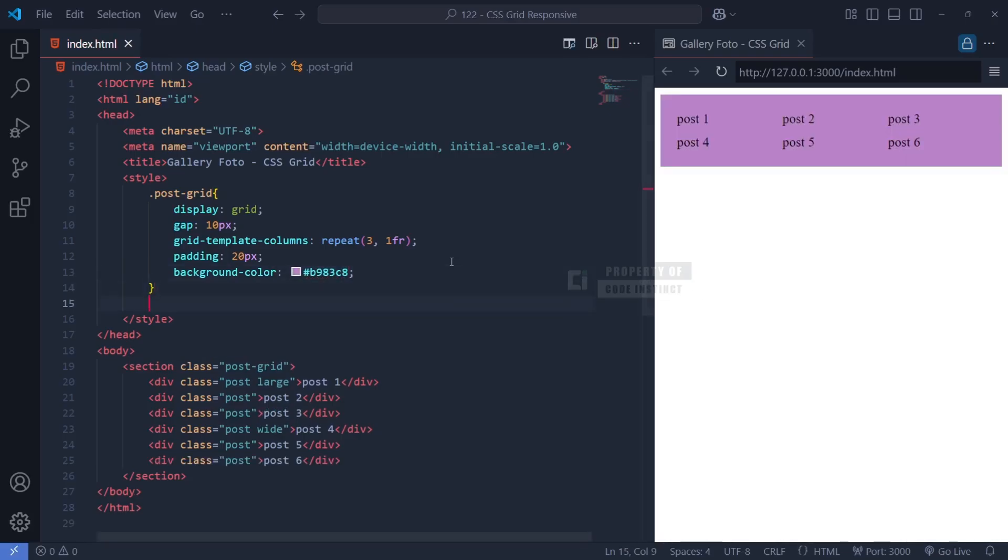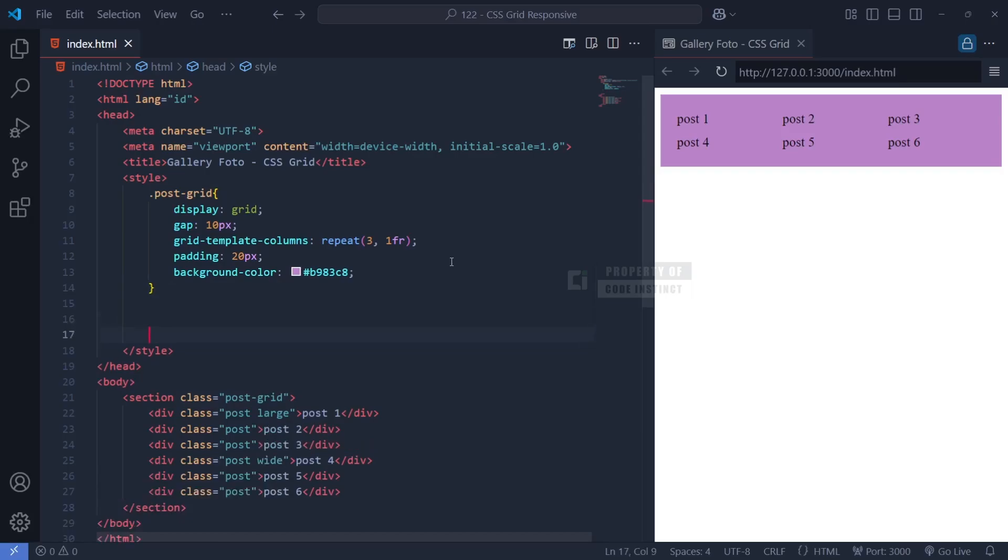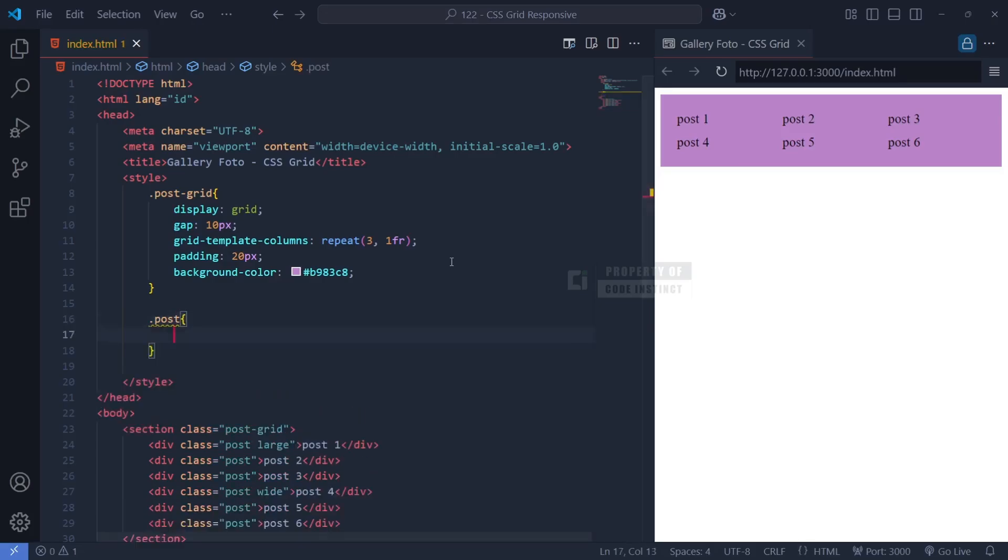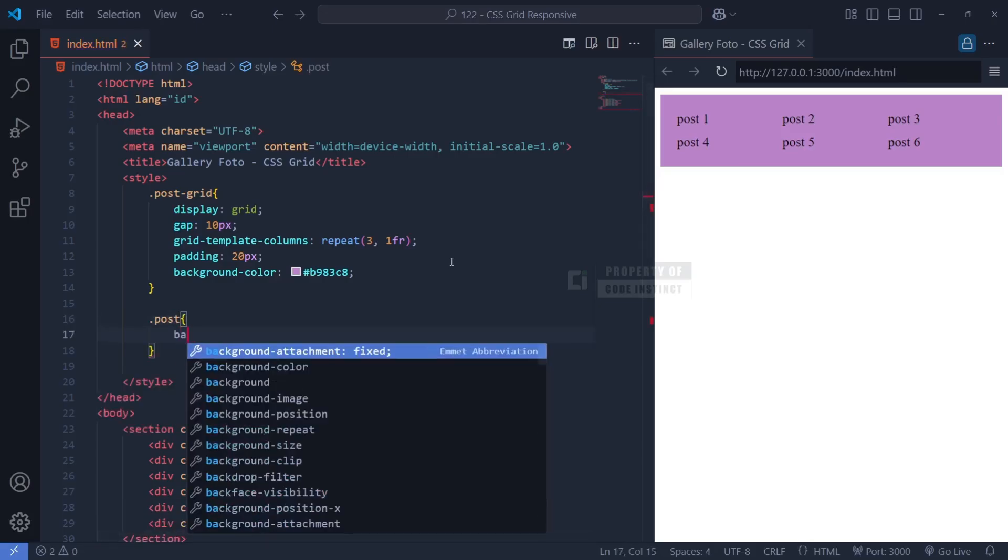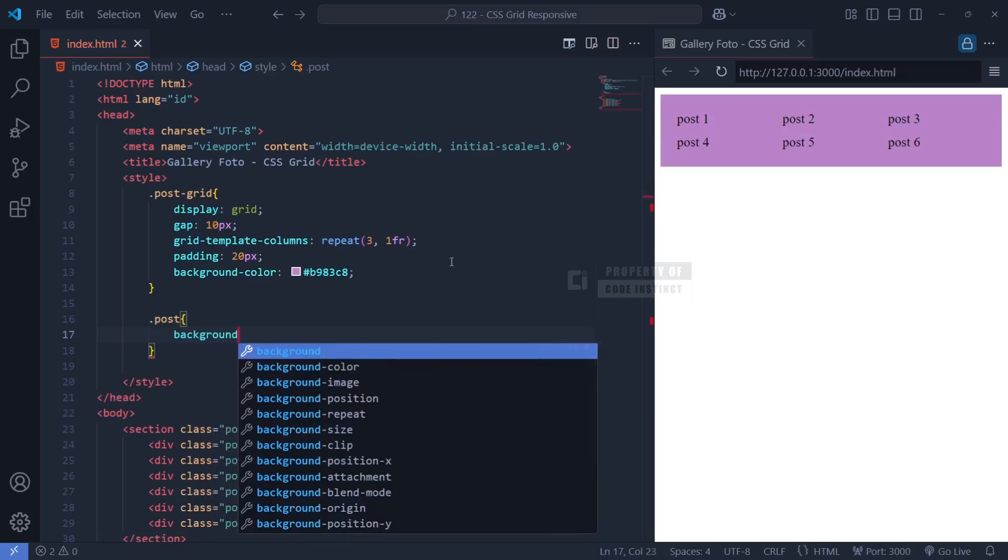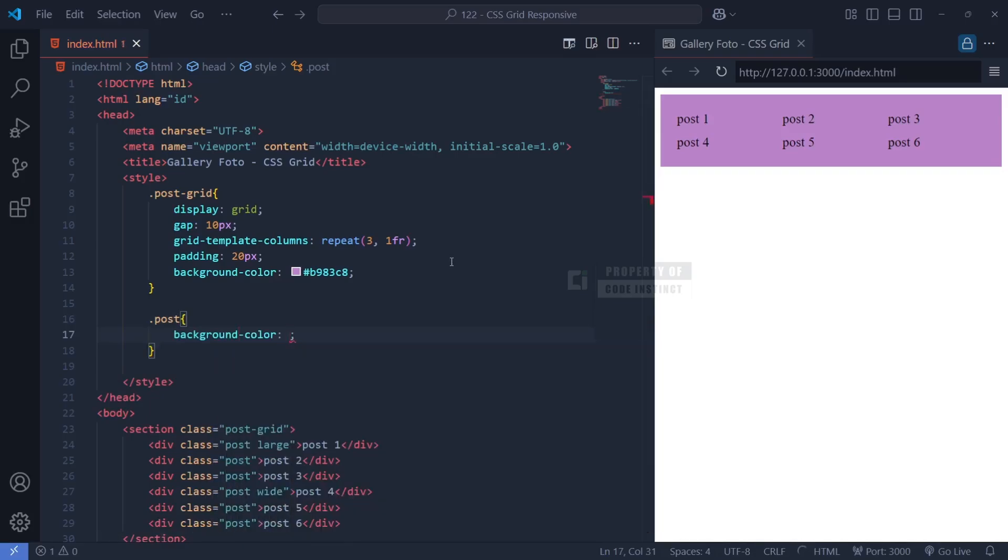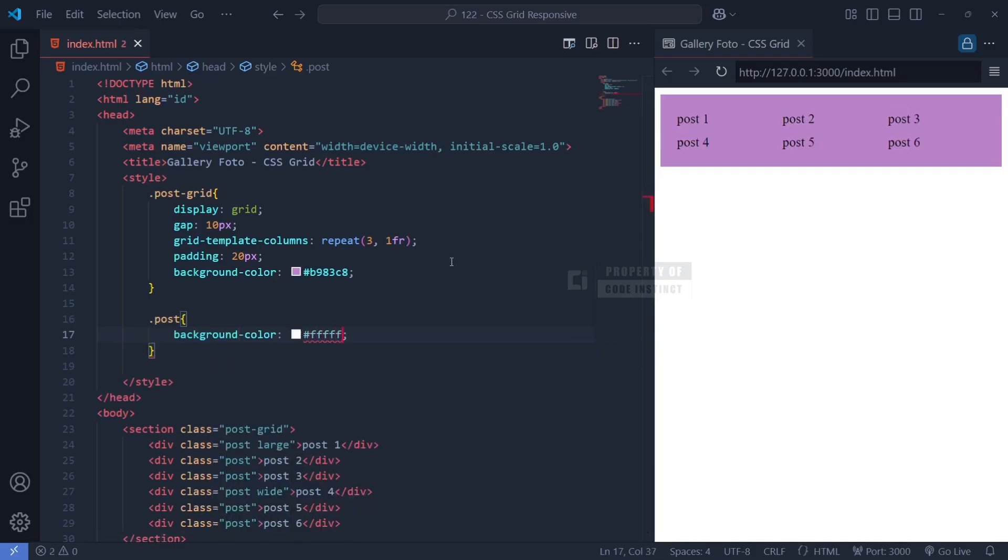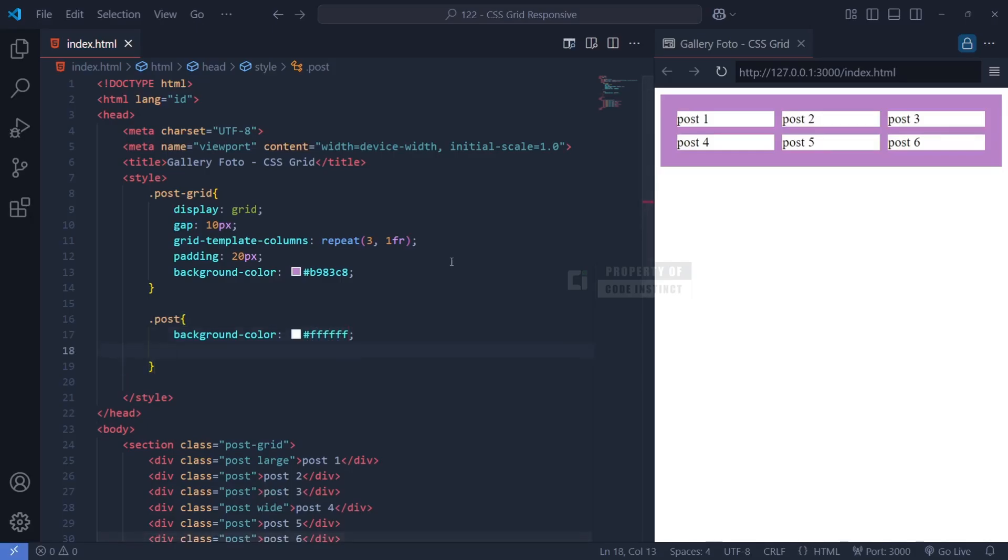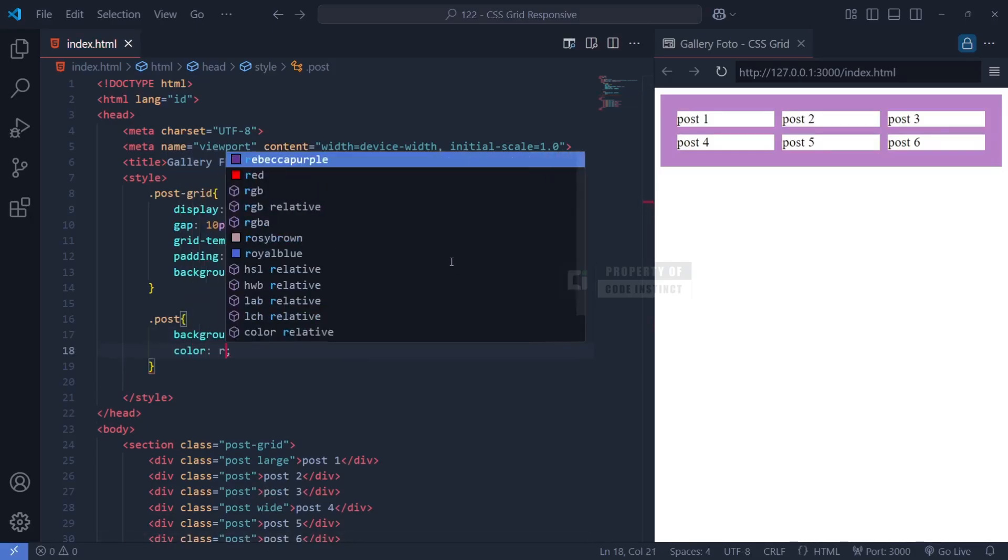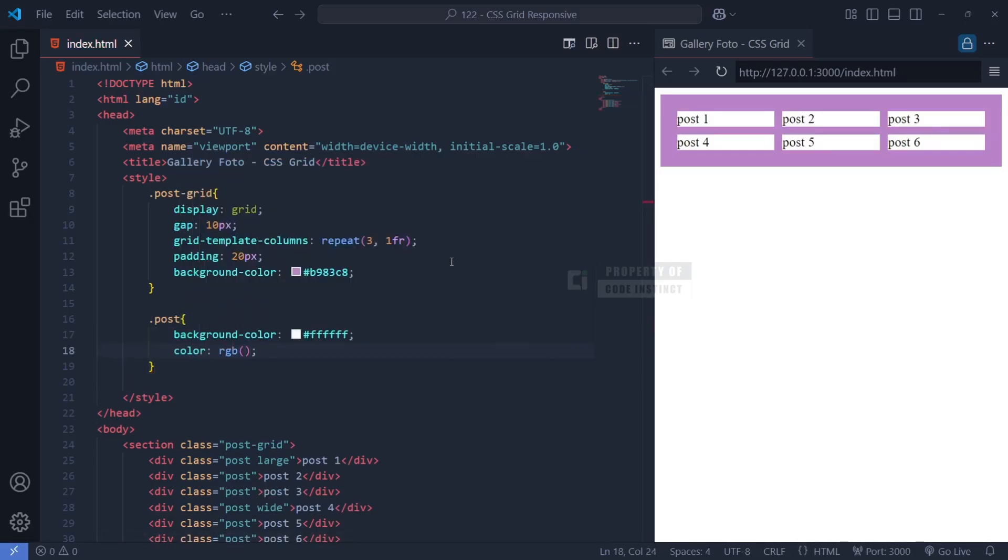Once the grid structure is in place, we need to style each individual post item inside the gallery. The post class is applied to all post blocks, giving them a consistent design. The first thing we set is the background-color: white. This ensures that every post block has a white background, making the layout visually appealing.